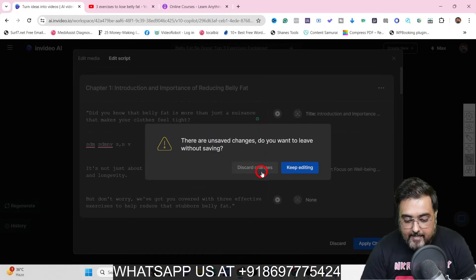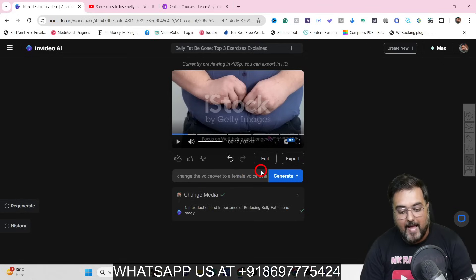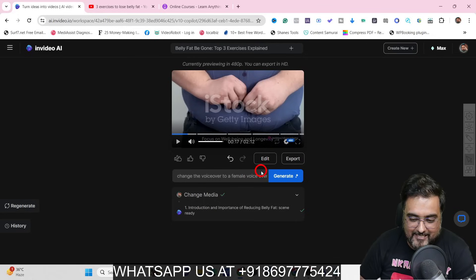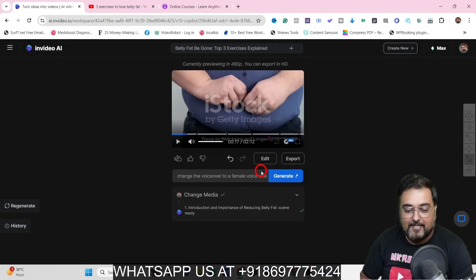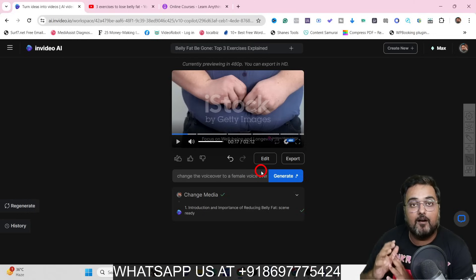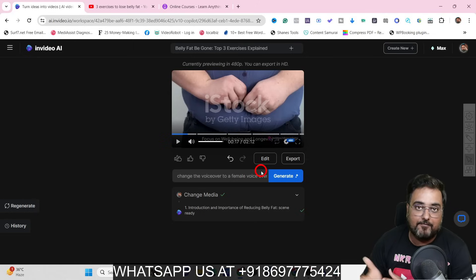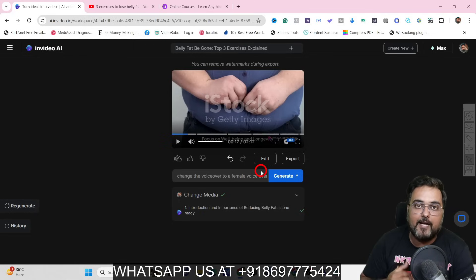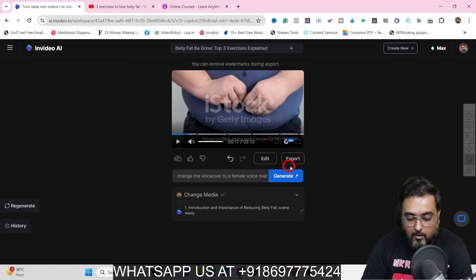You can even change the text that will appear on screen as well. I'll hit discard and go back — I just wanted to let you know that this is possible. In this way you can go ahead and produce your first video, and it's quite impressive.